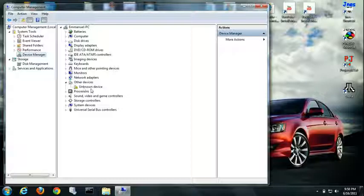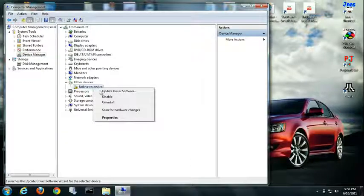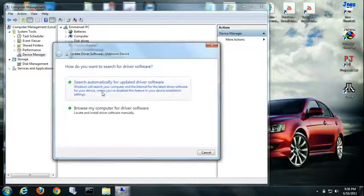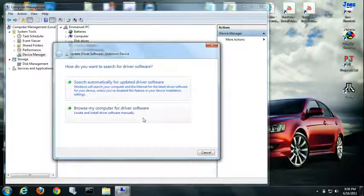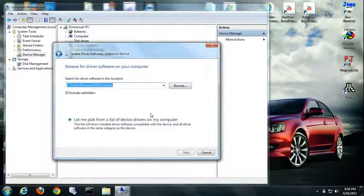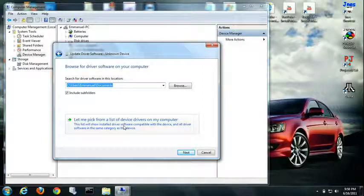Find the unknown device, right click on it and click update driver software. Click browse my computer.